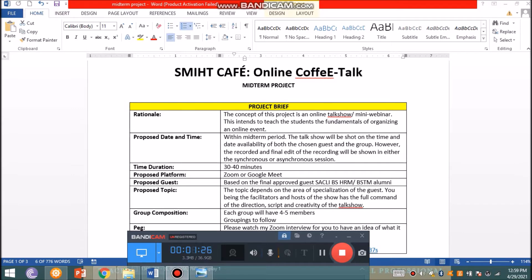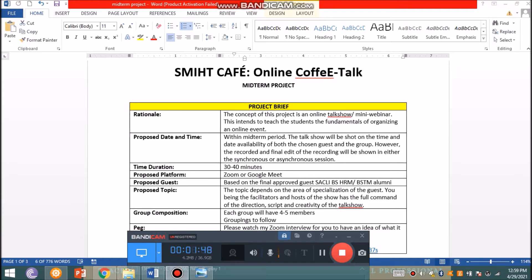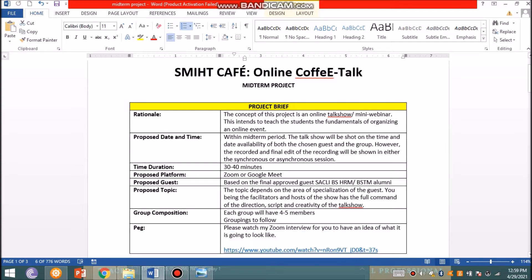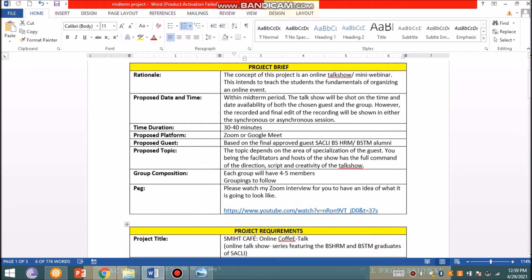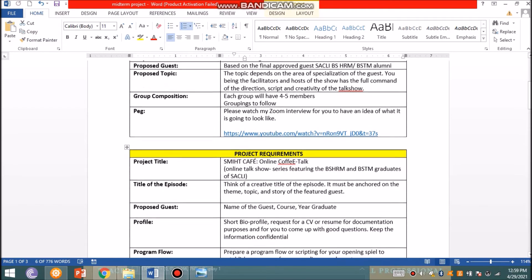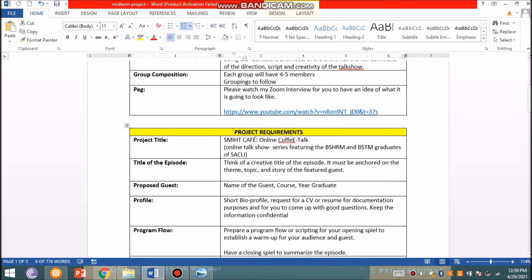For the proposed guest, this has already been approved last time, so you have to make initial communication with your guest. I have given you the format of the letter, so please make sure that you are very polite in your communication. The topic depends on the area of specialization of the guest, and you being the facilitator and host have full command of the direction, script, and creativity of the show.